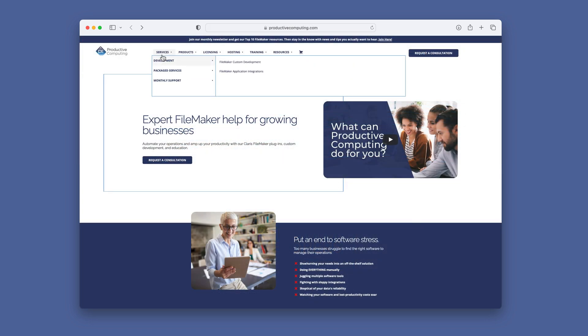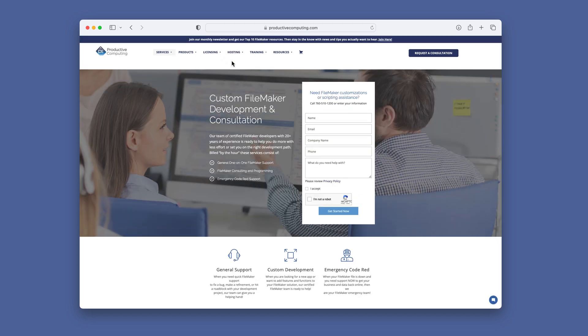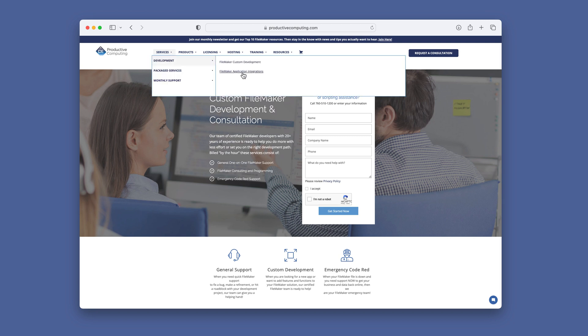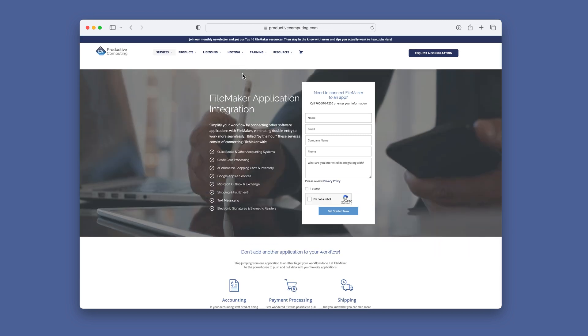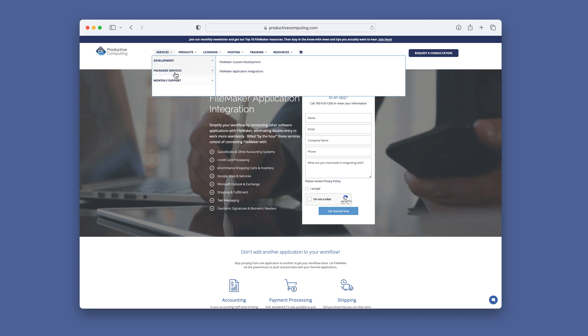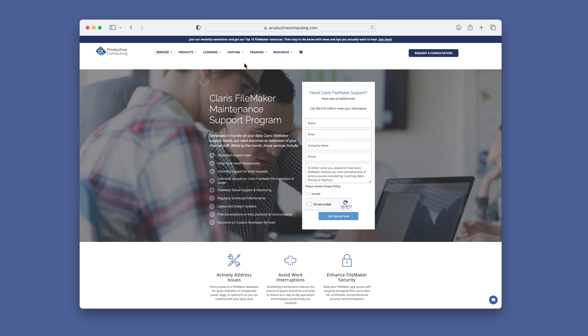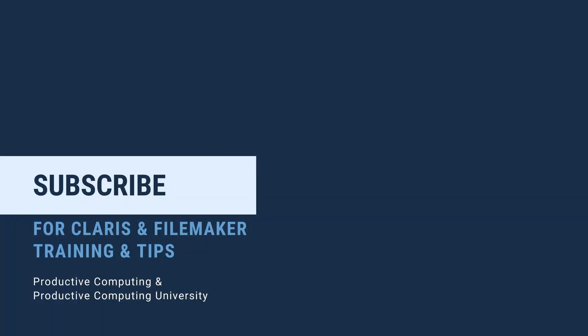Productive Computing can be hired for custom FileMaker development and consultation or FileMaker application integration. We also have a monthly Claris FileMaker Maintenance Support Program. All of the information regarding these different services can be found on our website, ProductiveComputing.com. Thank you so much for joining me on this video. For more Claris and FileMaker training tips, go ahead and subscribe. And for more information, go to ProductiveComputing.com.